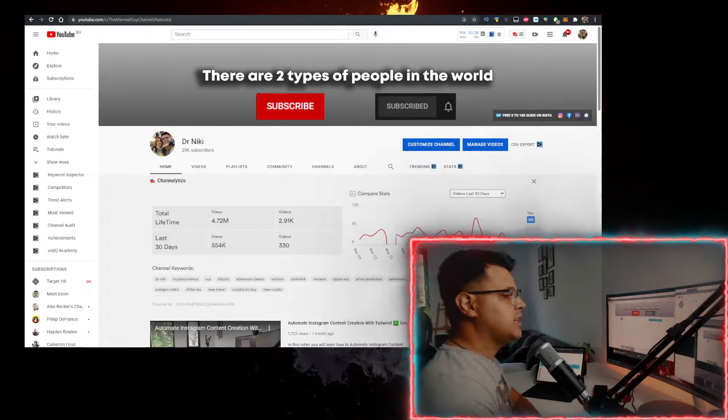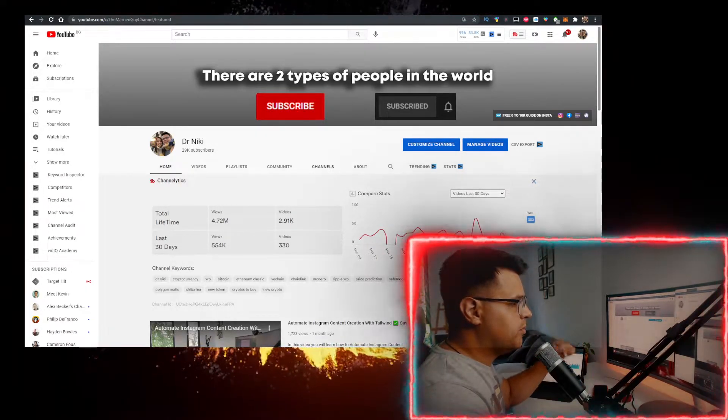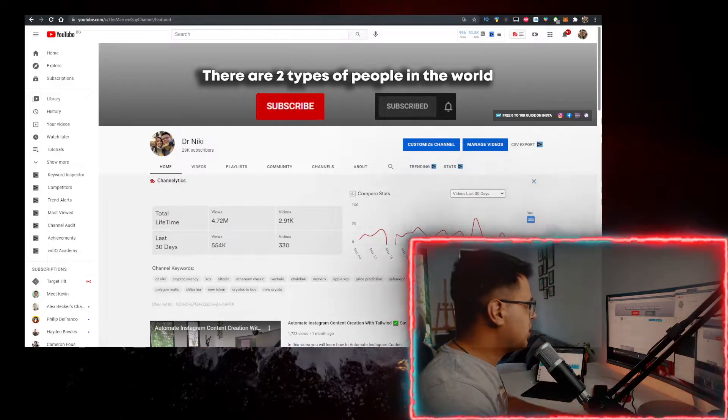So check the link in the description below, sign up, like the video for the algorithm, and subscribe if you're new.